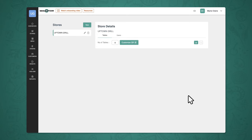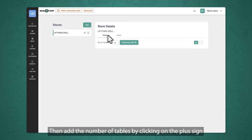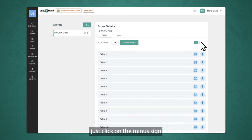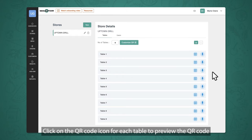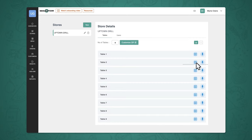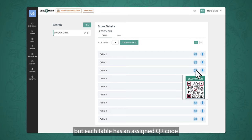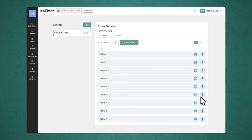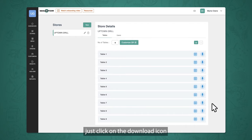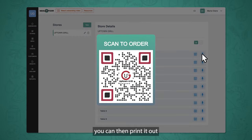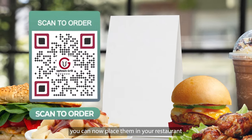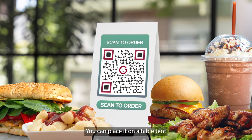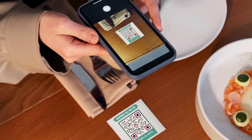Next up is setting the number of tables. Start by clicking on the store, then add the number of tables by clicking on the plus sign. If you want to reduce the number of tables, just click on the minus sign. Click on the QR code icon for each table to preview the QR code. They may look the same, but each table has an assigned QR code that is unique from the other. Do a test scan for each QR code to make sure it's scannable and working correctly. To download the QR code for each table, just click on the download icon, then print it out and place them in your restaurant. Make sure you place your printed menu QR code where customers can easily scan it — on a table tent, flat on each table, or on a card stock.